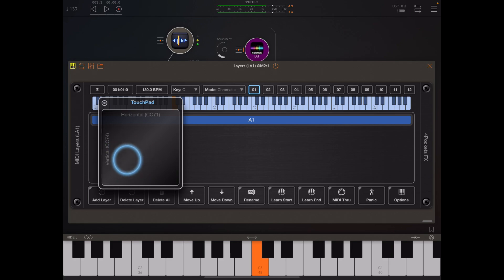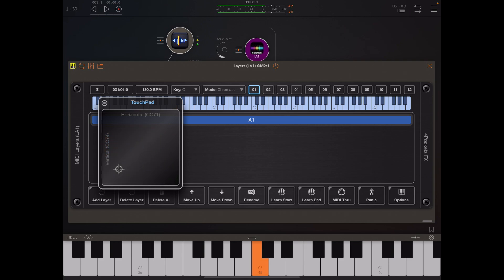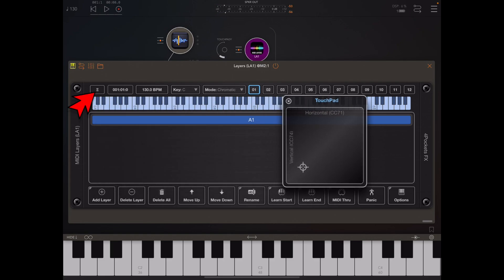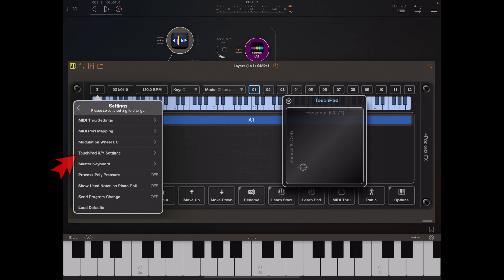Now when I move my finger around we're firing off touchpad messages, in this case CC 71 and 74 which correspond to cutoff and resonance.